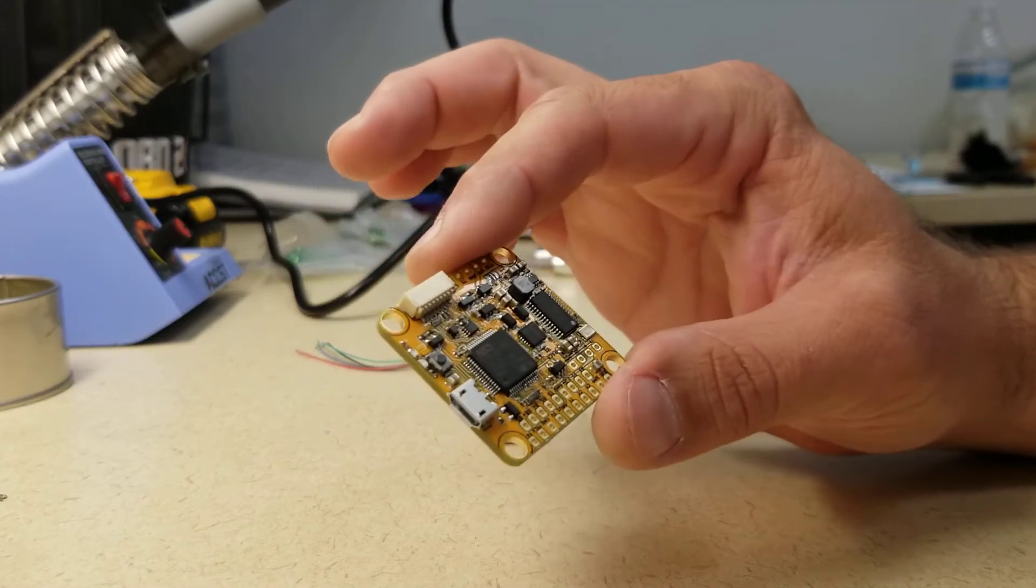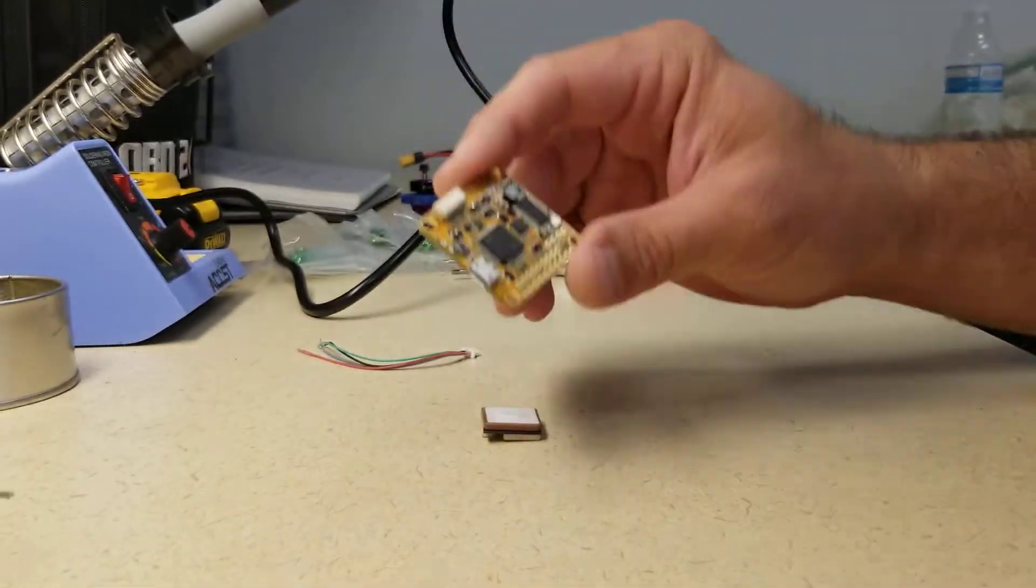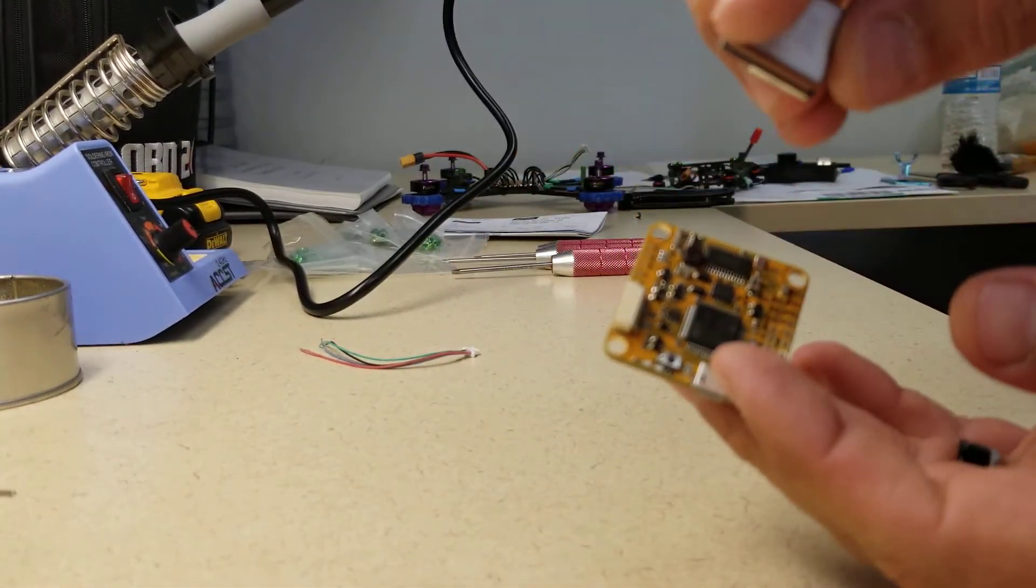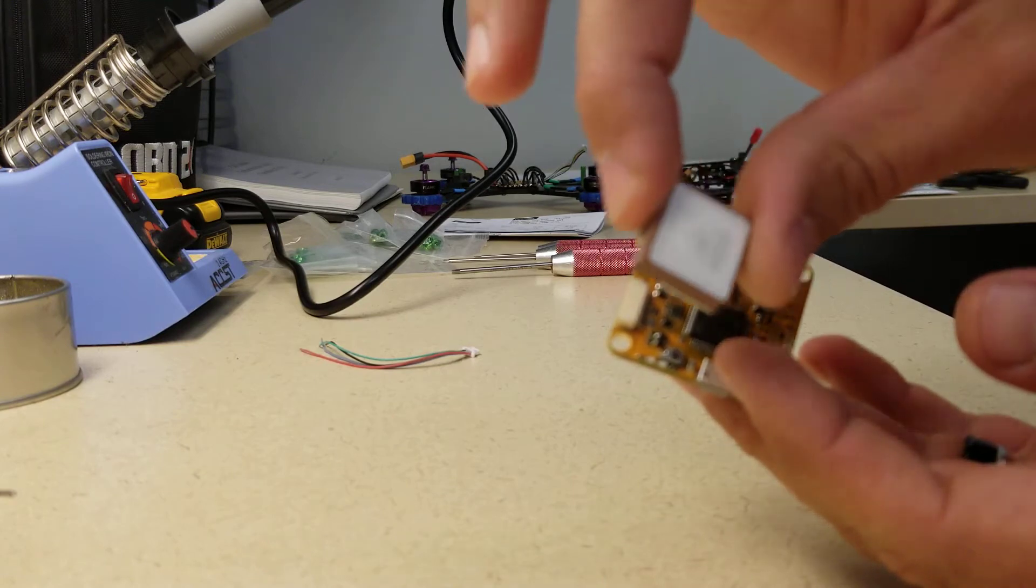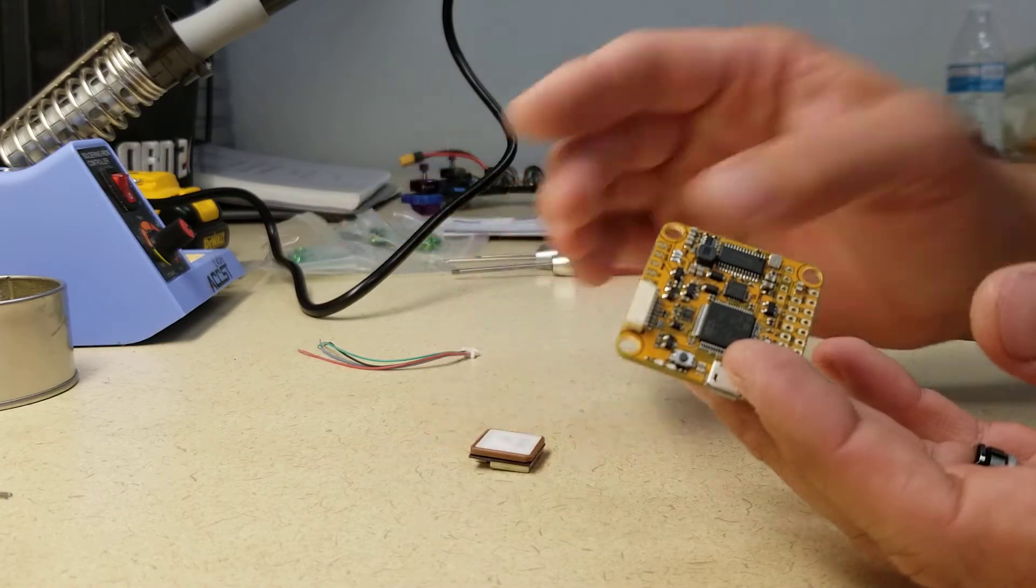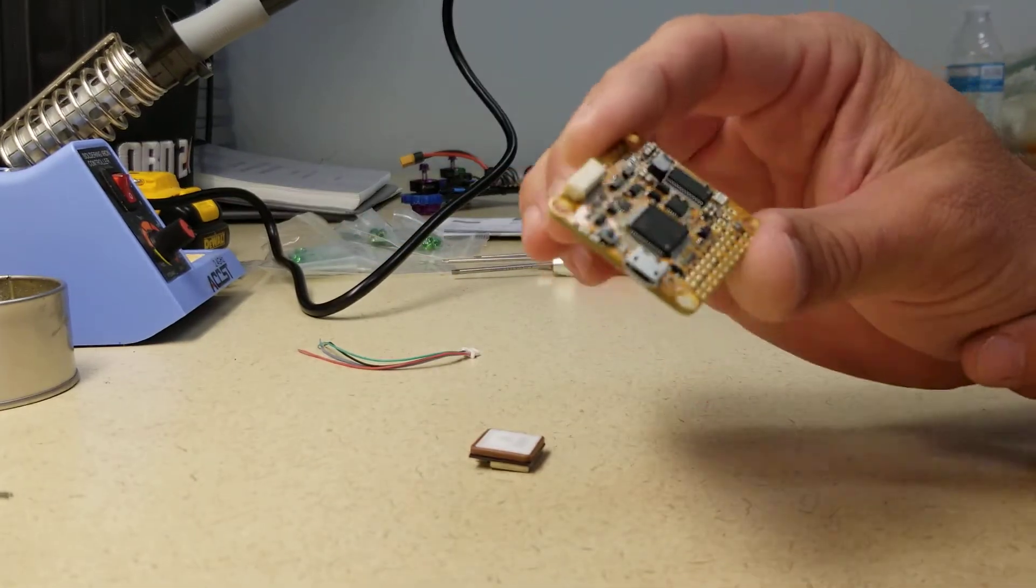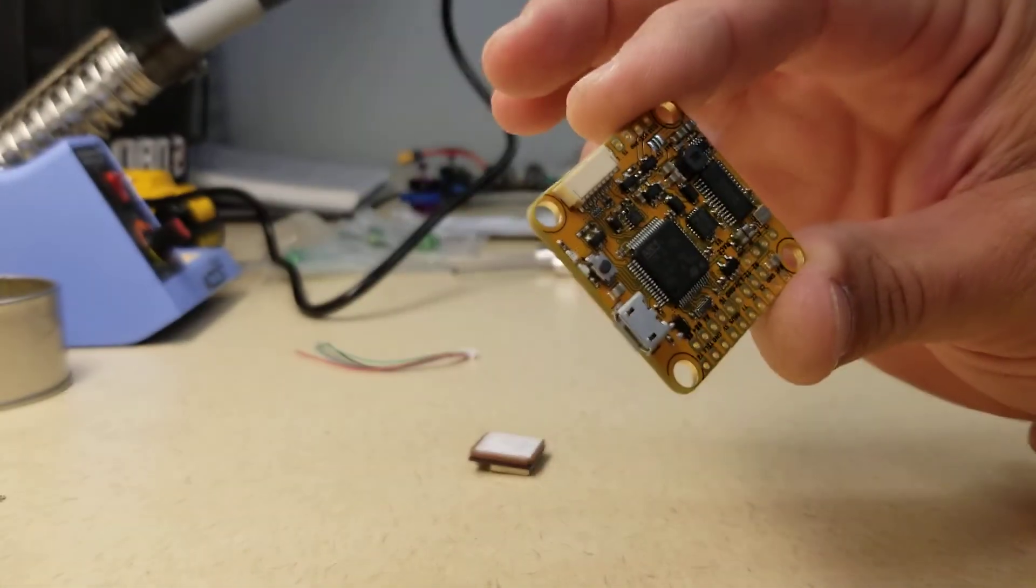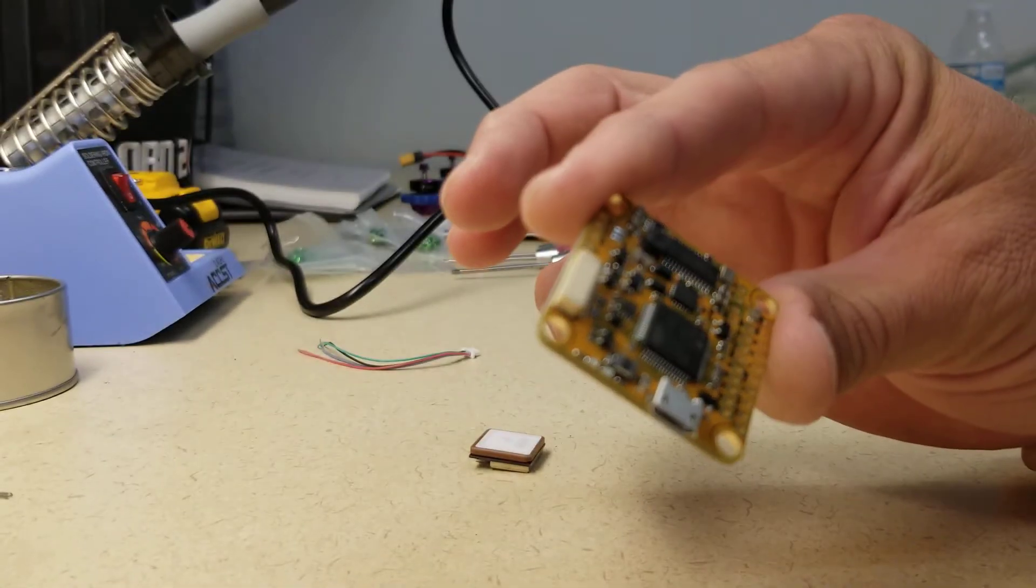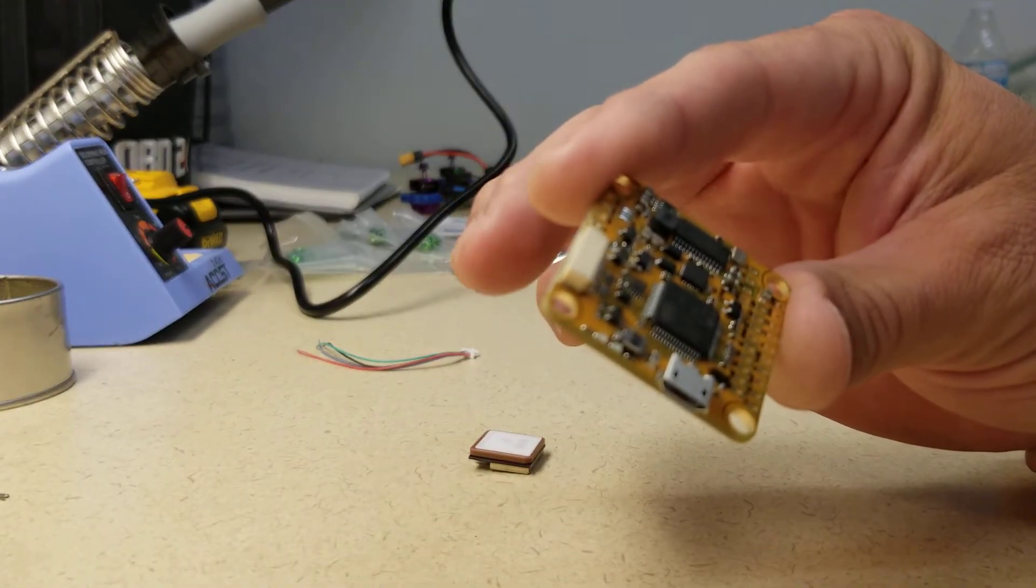So I'm going to take a brand new flight controller and we will use a new GPS puck. This is the Pyro F4 Race also available from pyrodrone.com.